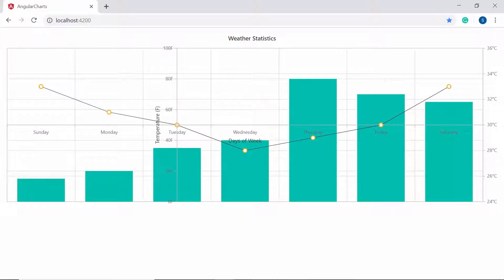Now let's have a quick recap about this session. We have seen how to customize the chart axis with properties like axis crossing, title, tick lines, and grid lines. We have also seen how to add multiple axes to the chart and how to place the inverse axis. If you found this video useful, please give it a like and subscribe to our channel. Thanks for watching.